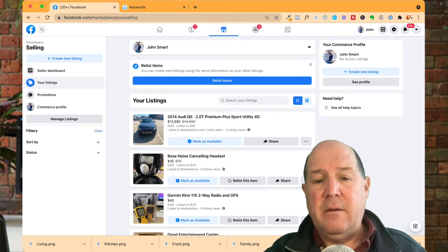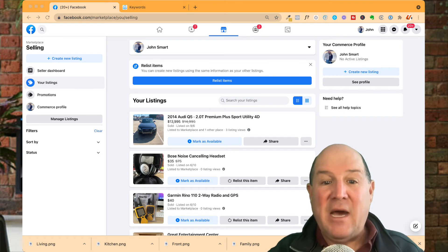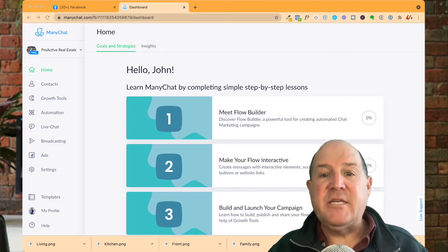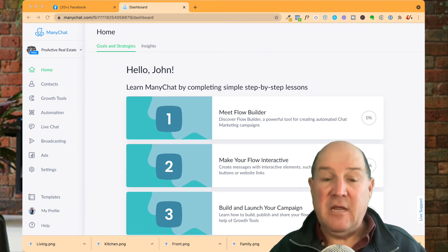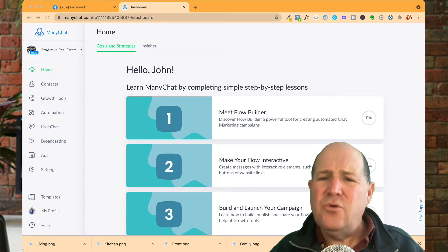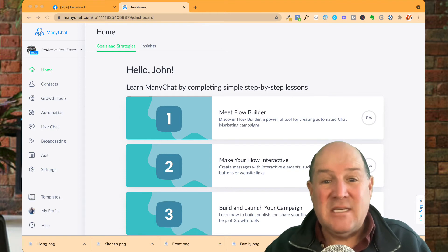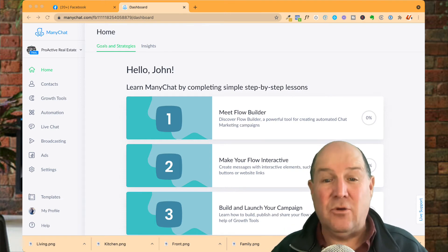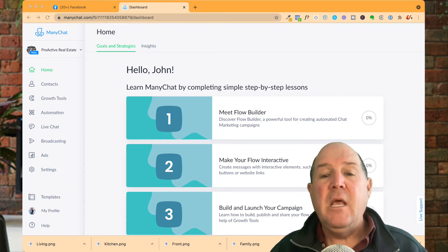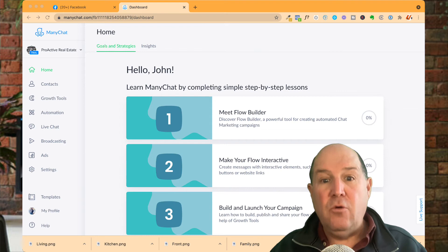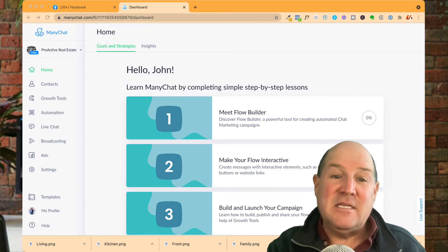Now let me hop over to ManyChat and show you how easy it is to set up the chatbot to that post. Over in the ManyChat account, it's very easy to connect your chatbot to those responses coming in from the Marketplace — this is going to be a huge time saver. Typically when I put a house on the marketplace, I may get 100 to 200 responses asking 'Is this property available?' through Messenger. Without a chatbot, you'd have to manually respond to each and every one. With the chatbot, you can set up a flow to automatically respond and take them anywhere you want in your chat bot marketing.